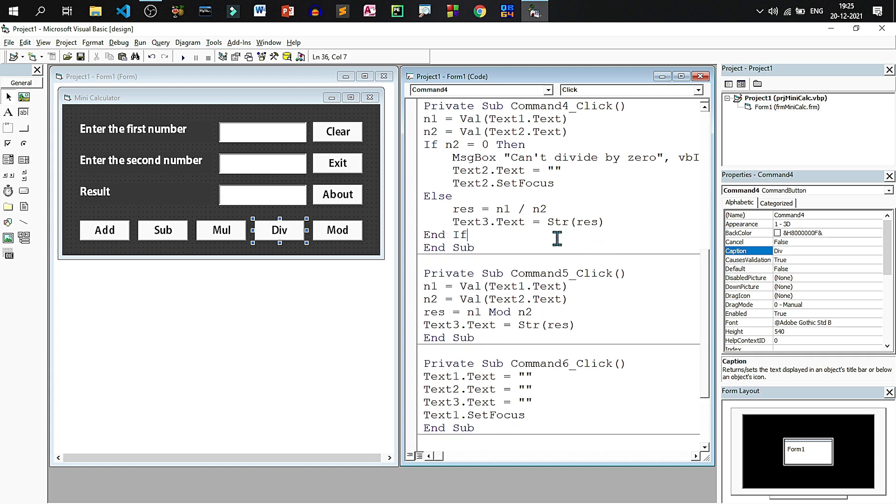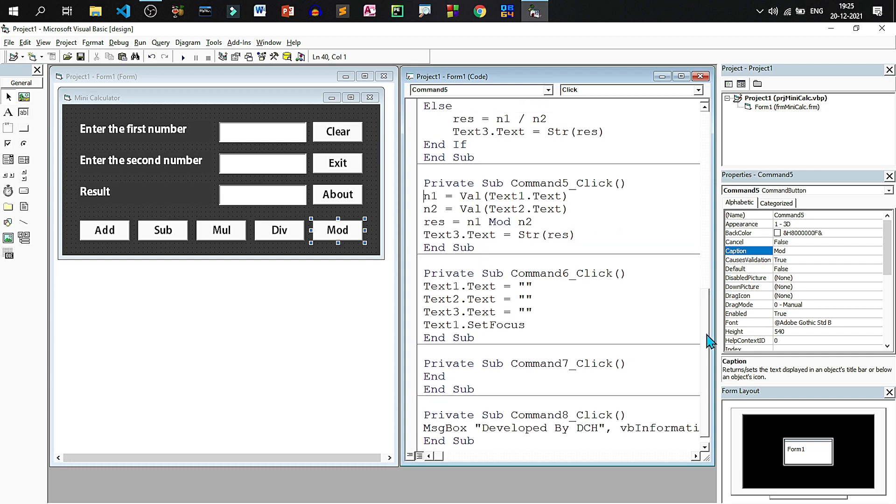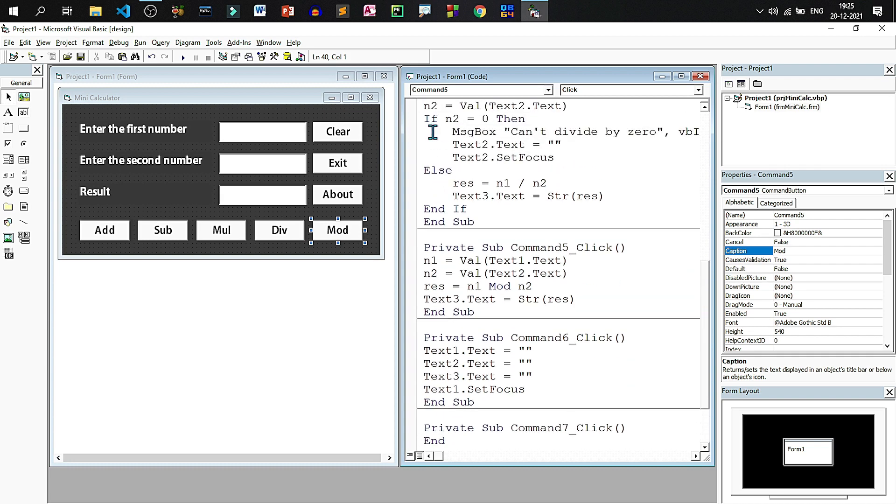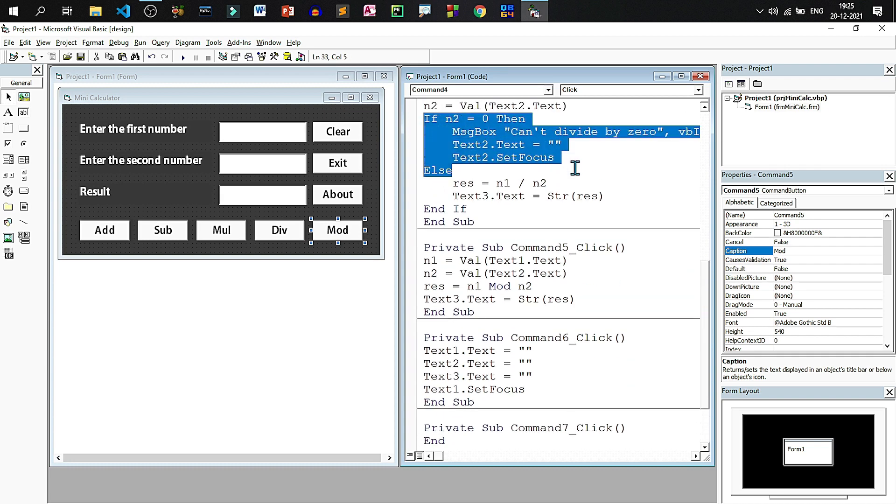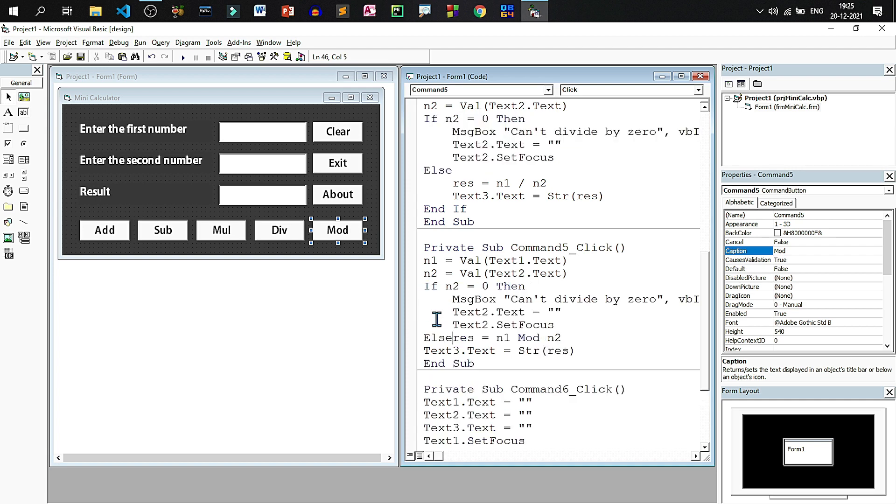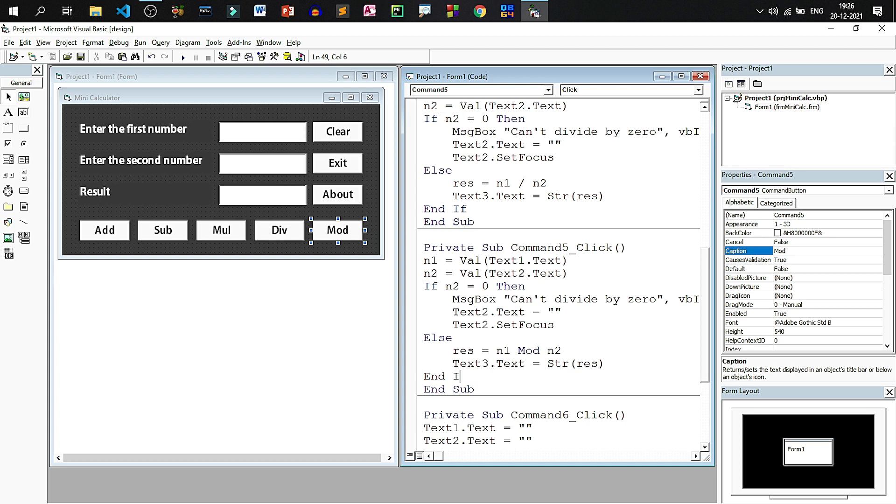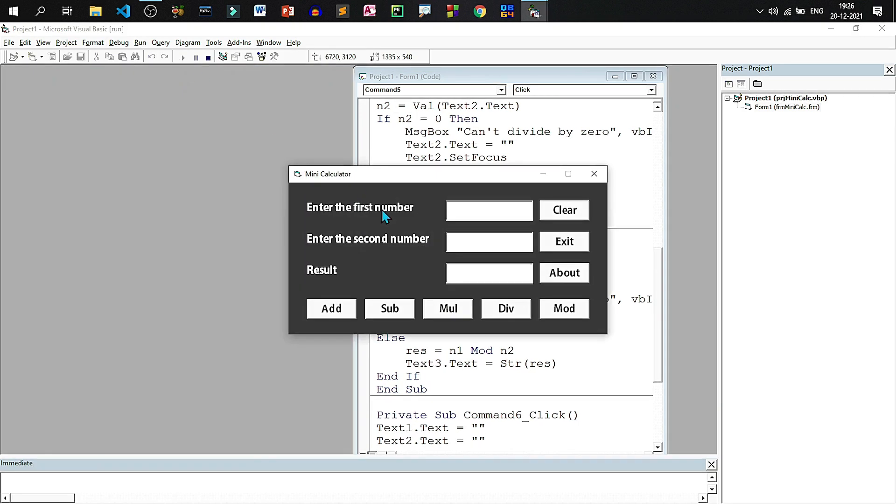And let us copy this if block. For the modular division also we will paste it and then we will write the endif. And let us try this project. Say we are dividing by zero, we are getting the message.